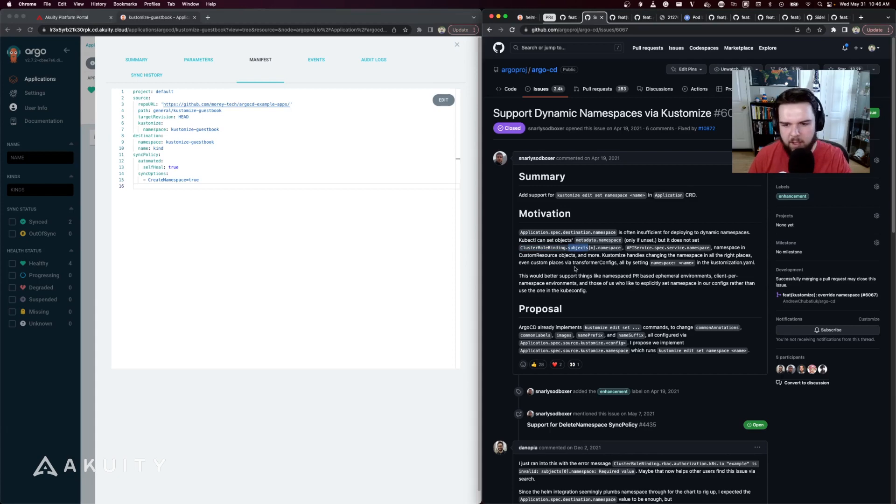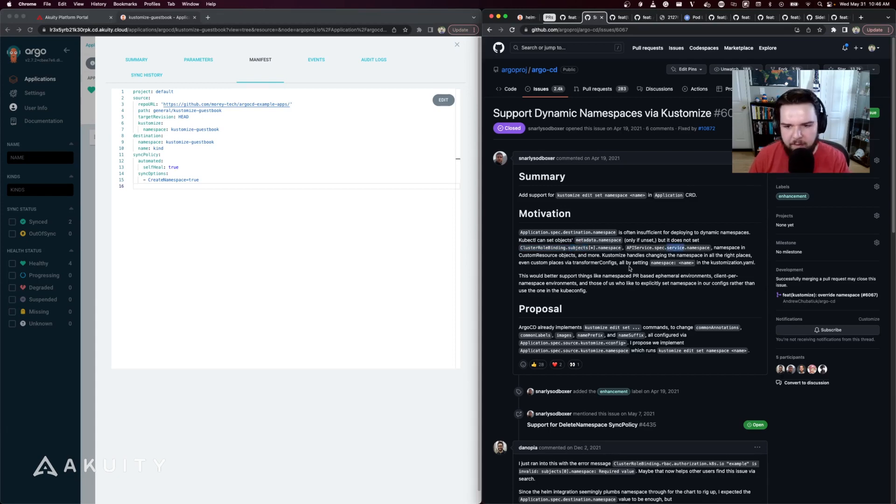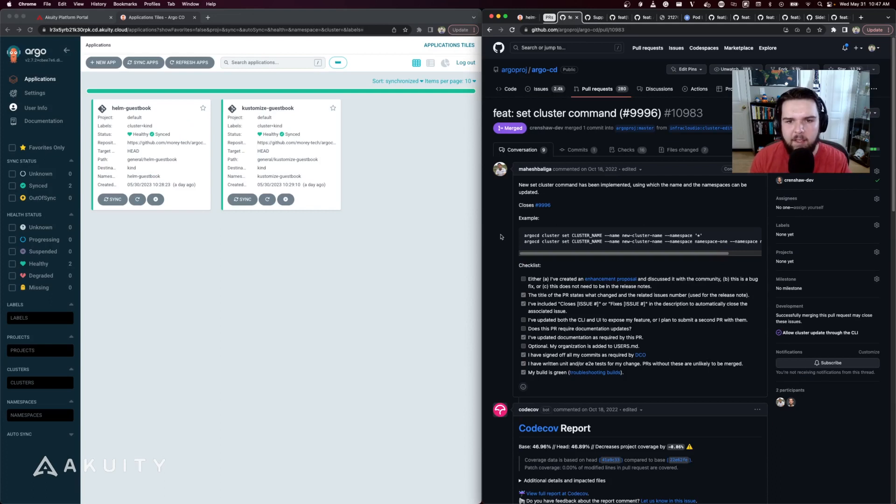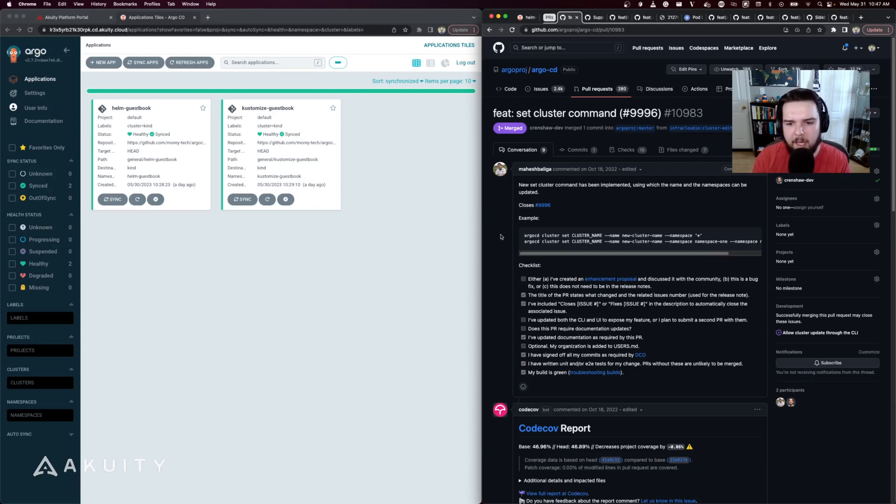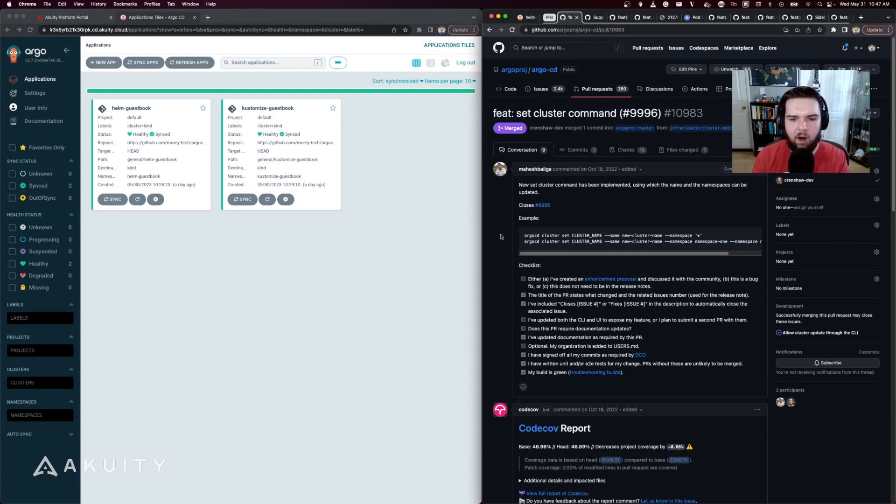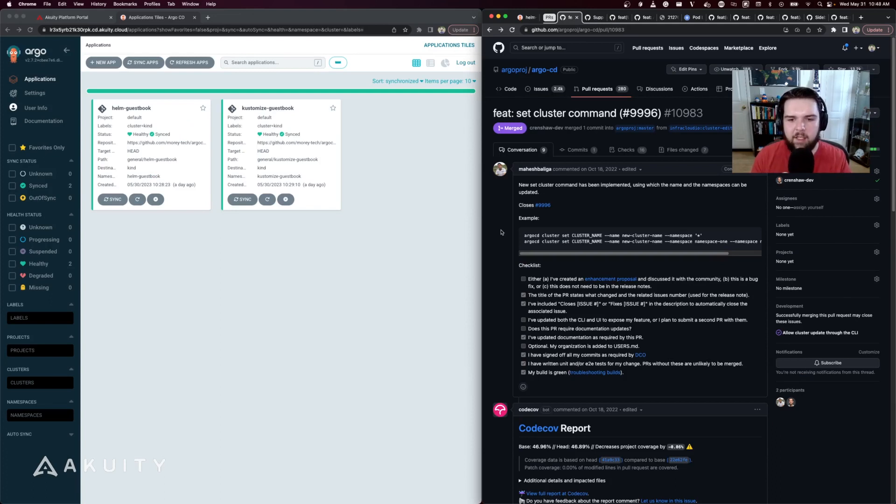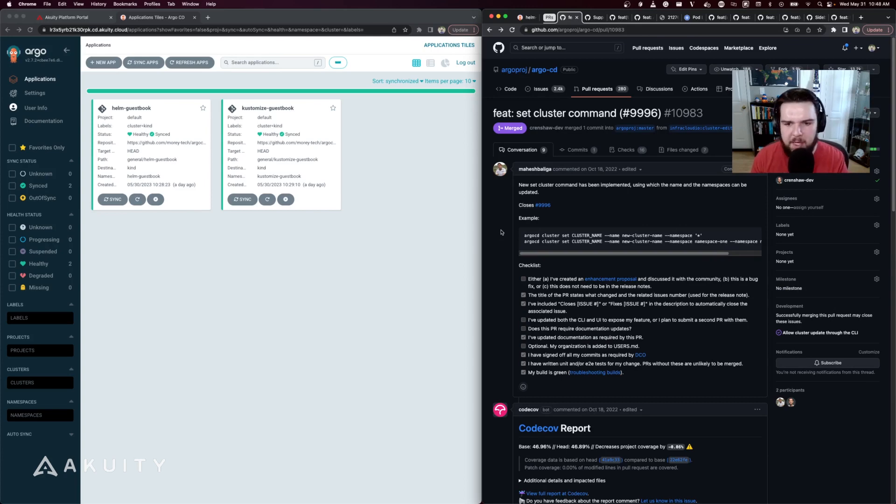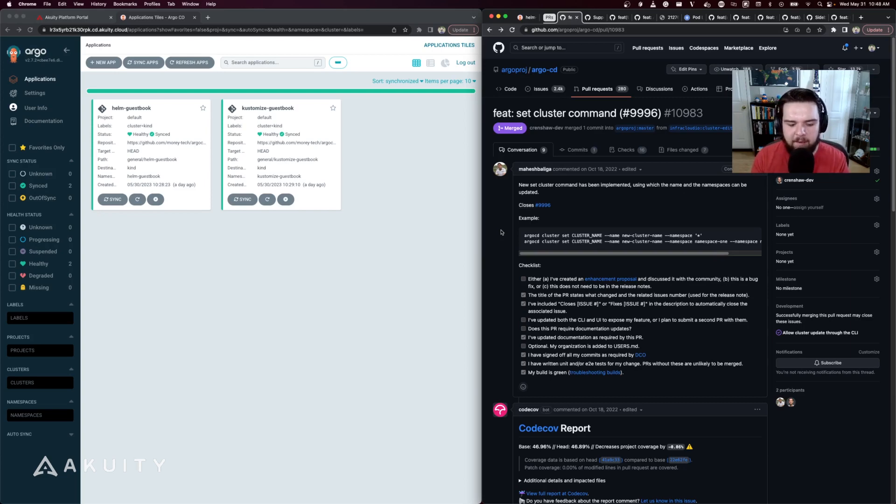Finally, we have the new subcommand for the ArgoCD CLI, which is 'argocd cluster set.' This allows you to edit the cluster configuration, the name in it, or the namespace is managed without needing access to the original kubeconfig that was used to add the cluster to ArgoCD.